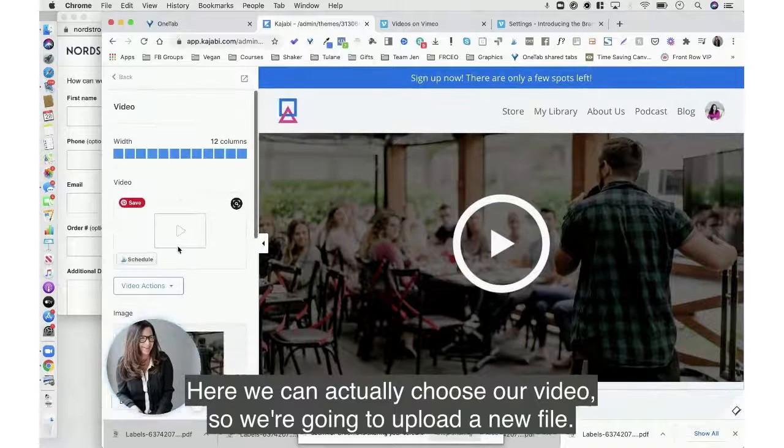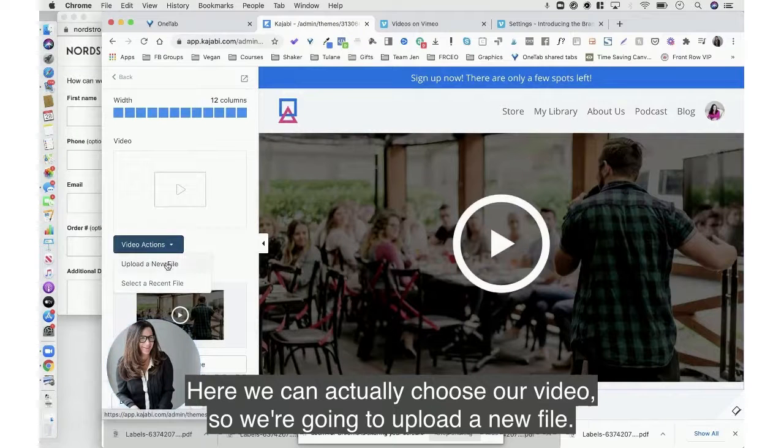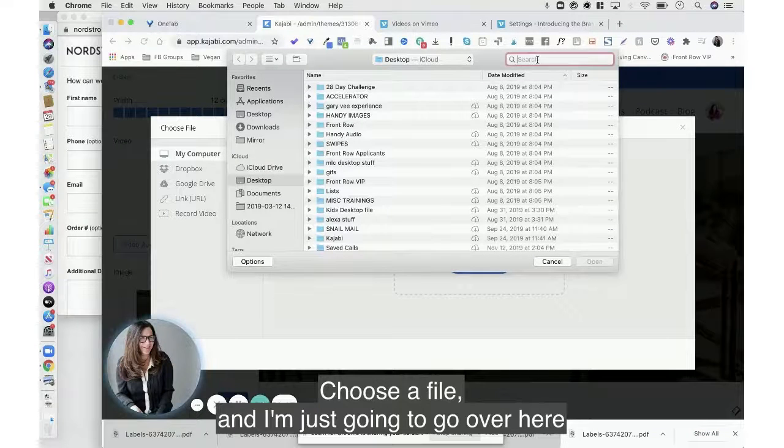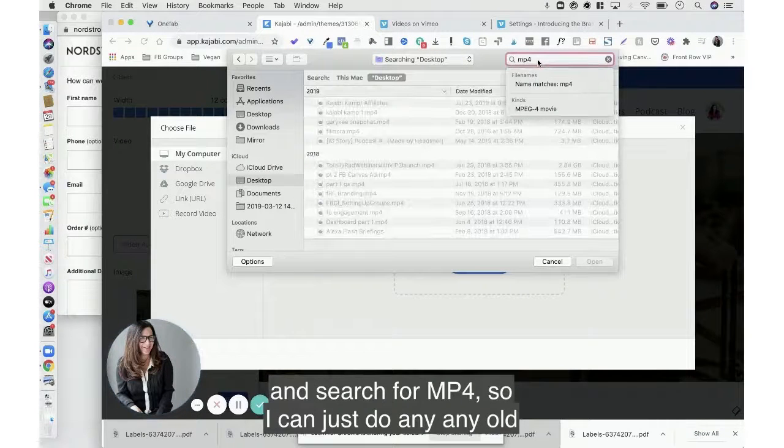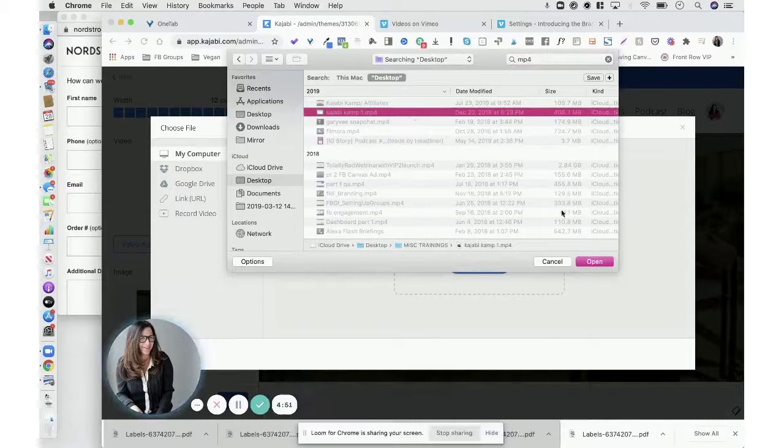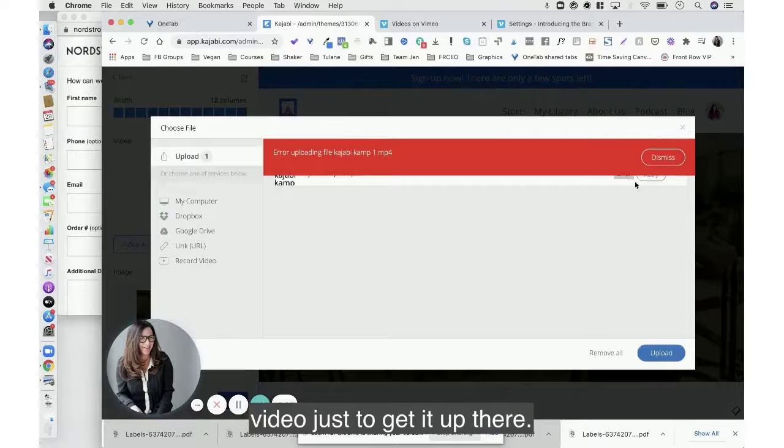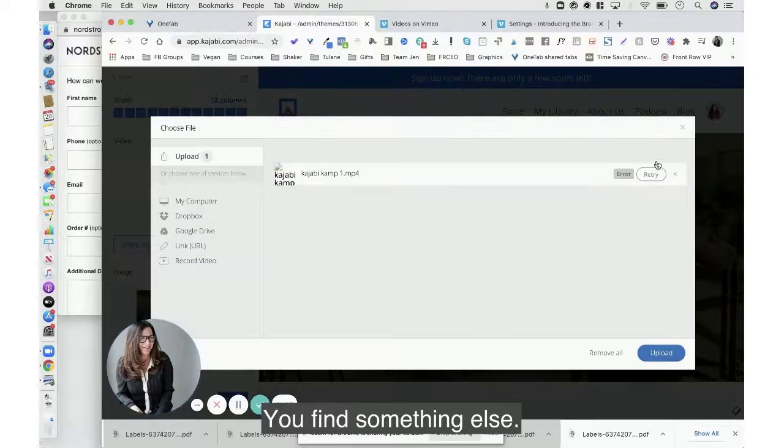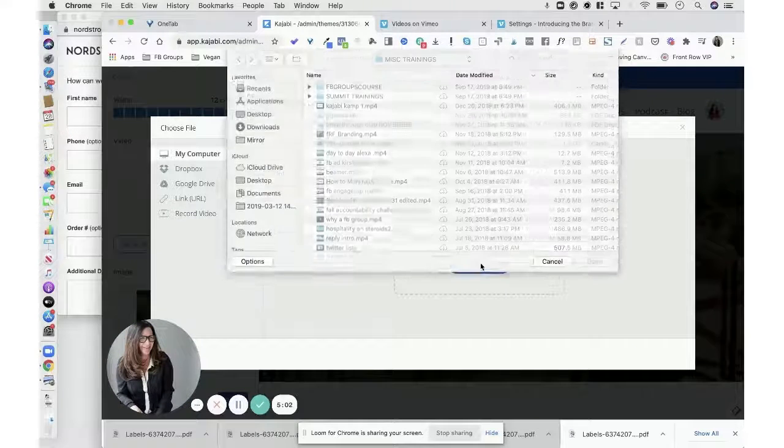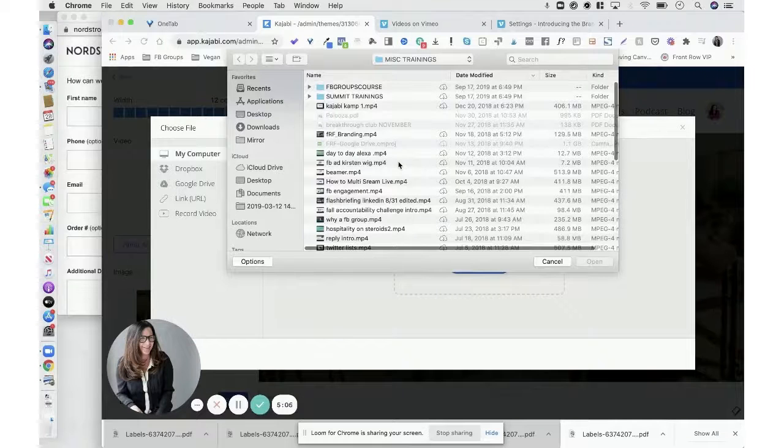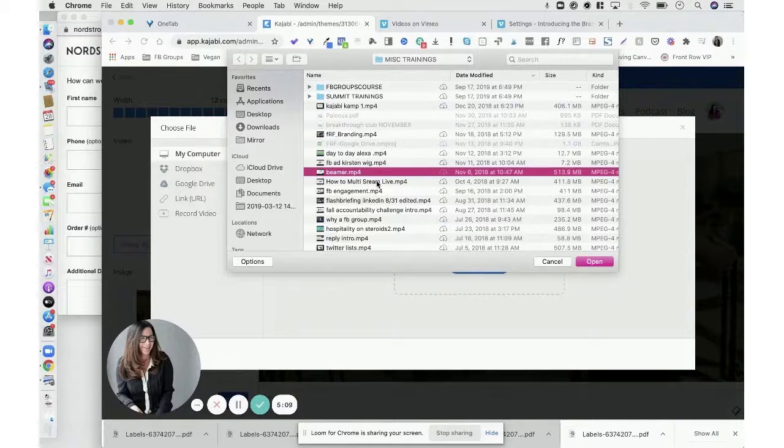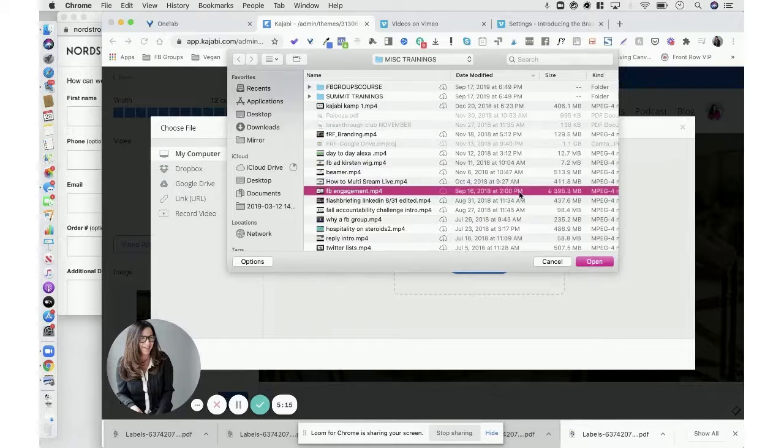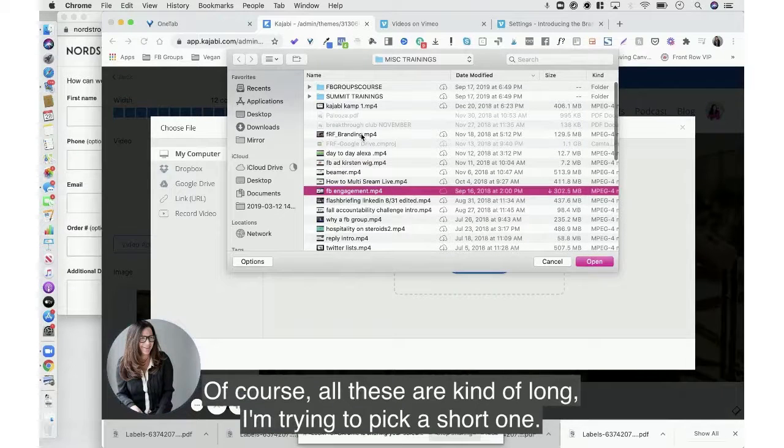So let's go here and here we can actually choose our video. So we're going to upload a new file, choose a file, and I'm just going to go over here and search for mp4 so I can just do any old video just to get it up there. Okay, that didn't work, you find something else. Of course all these are kind of long, I'm trying to pick a short one.